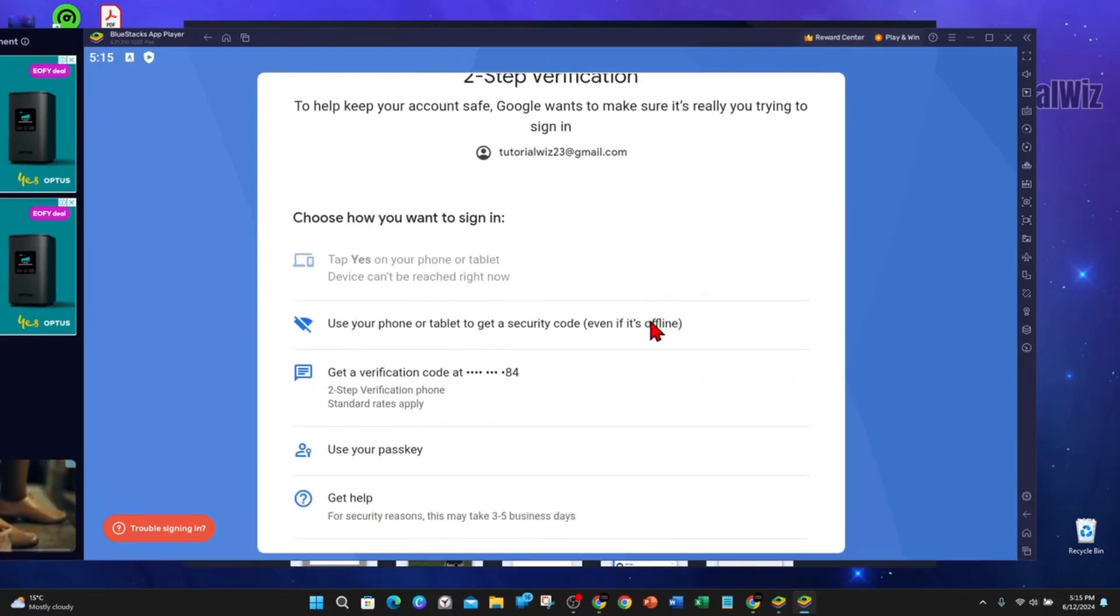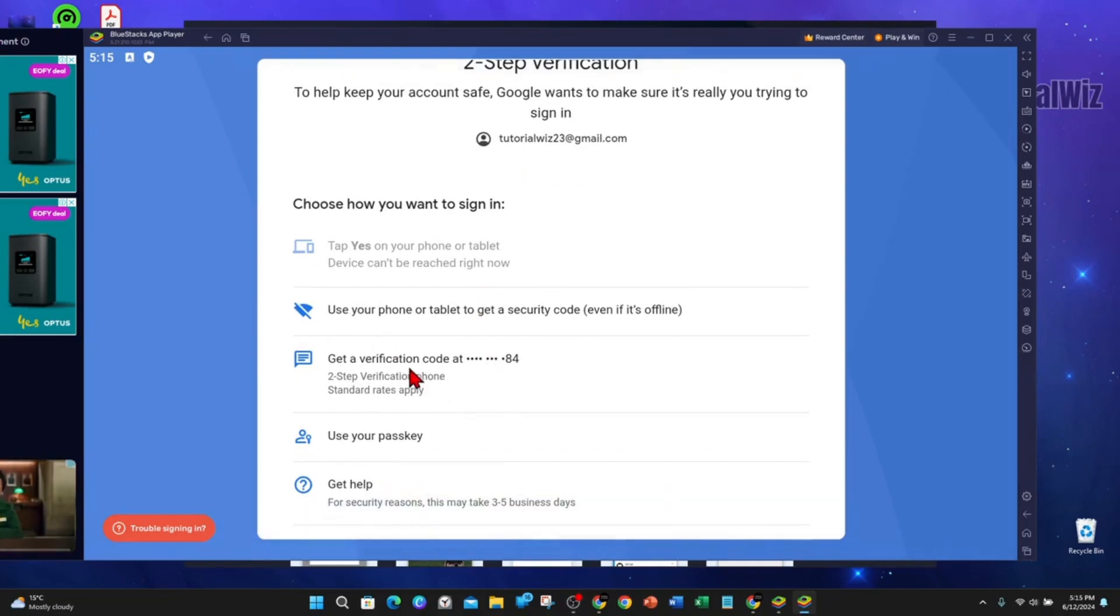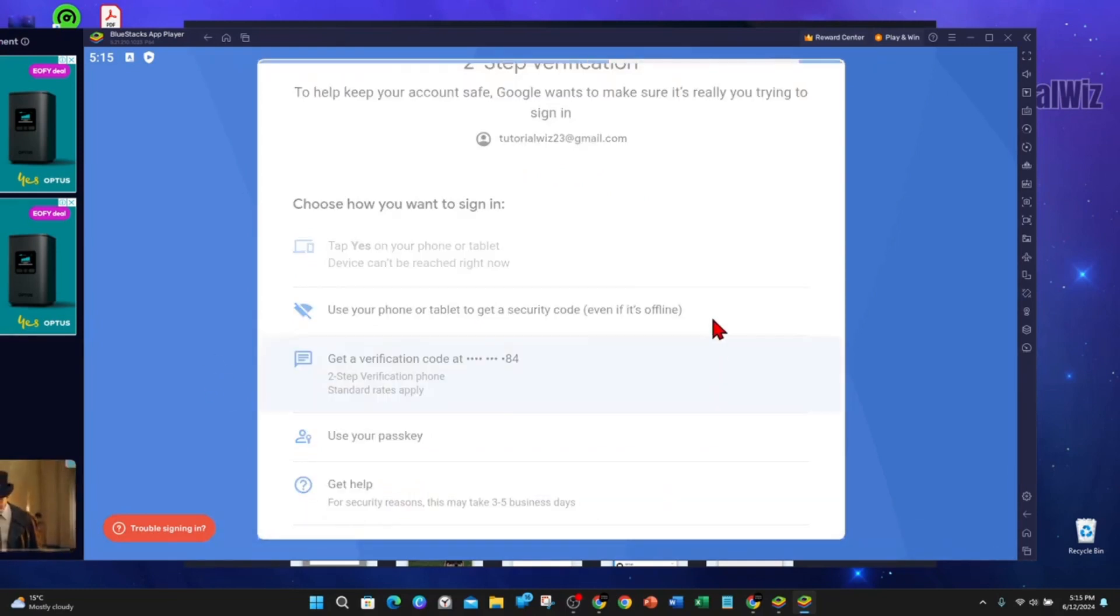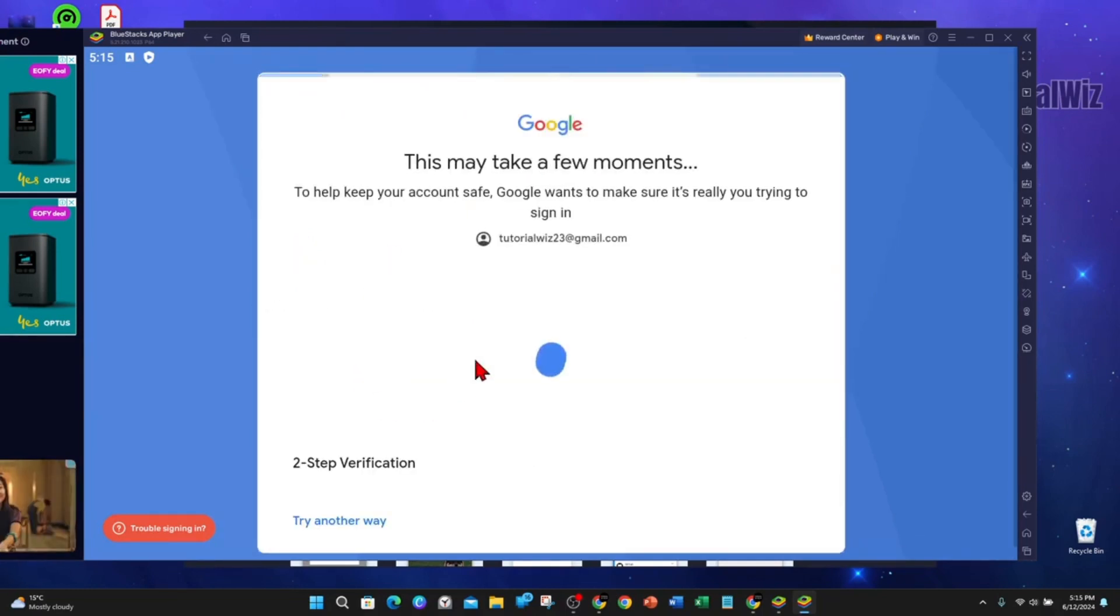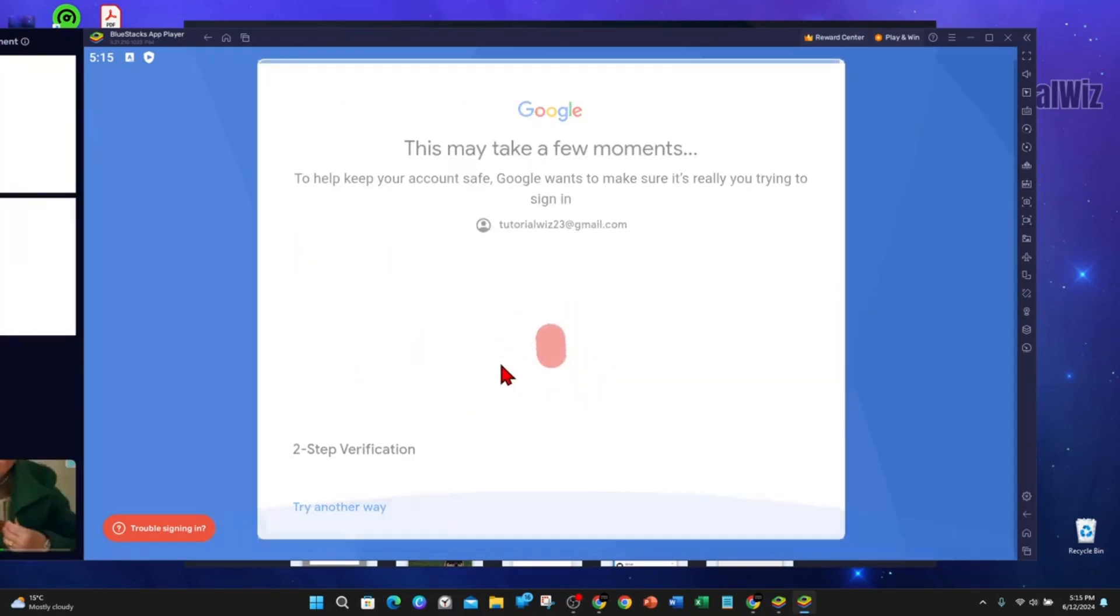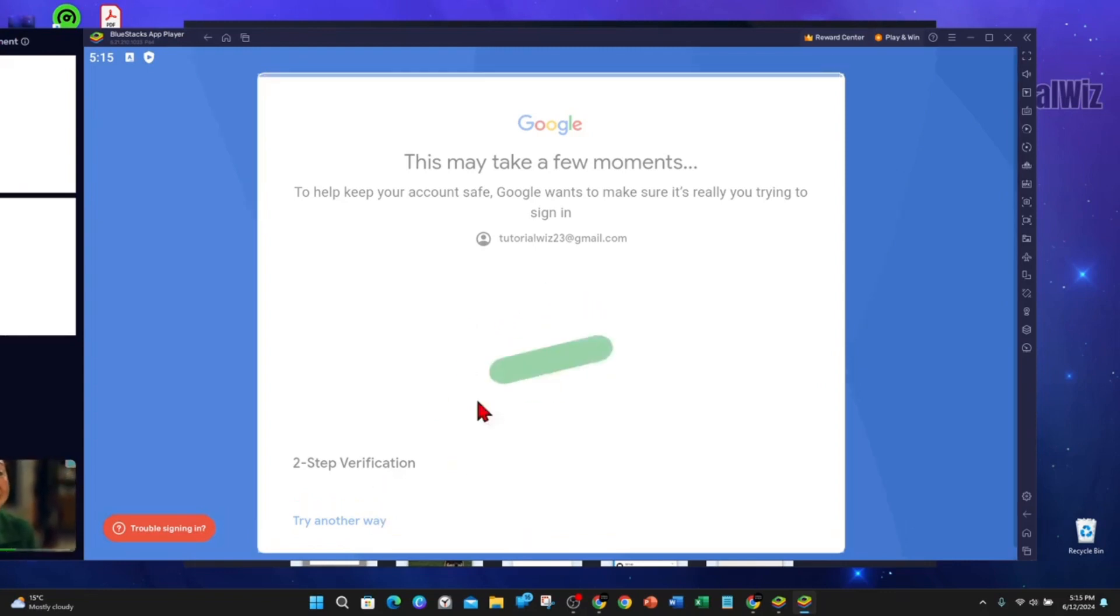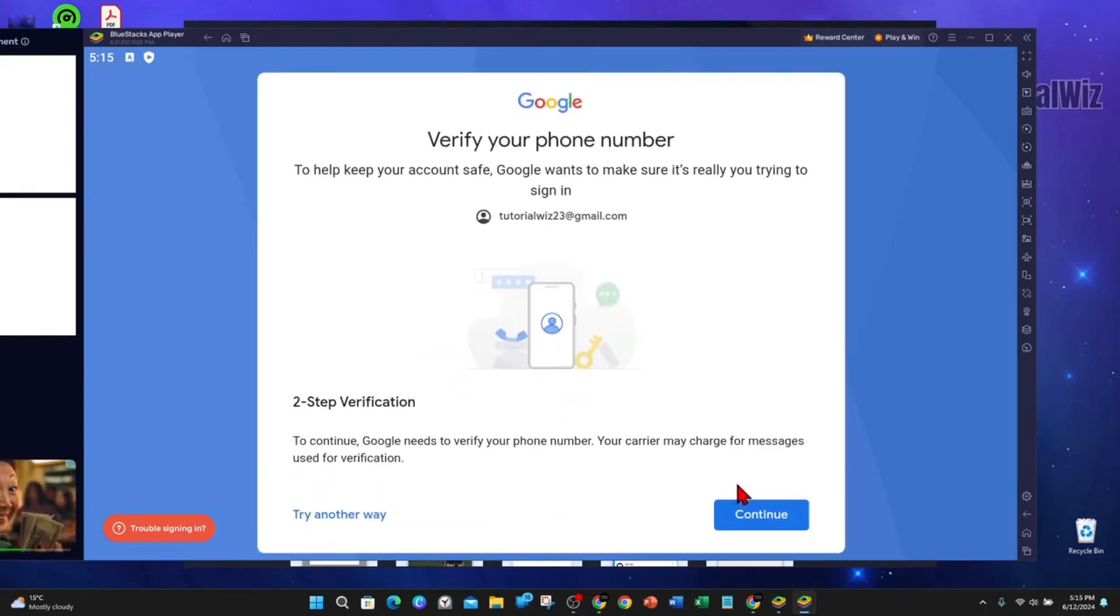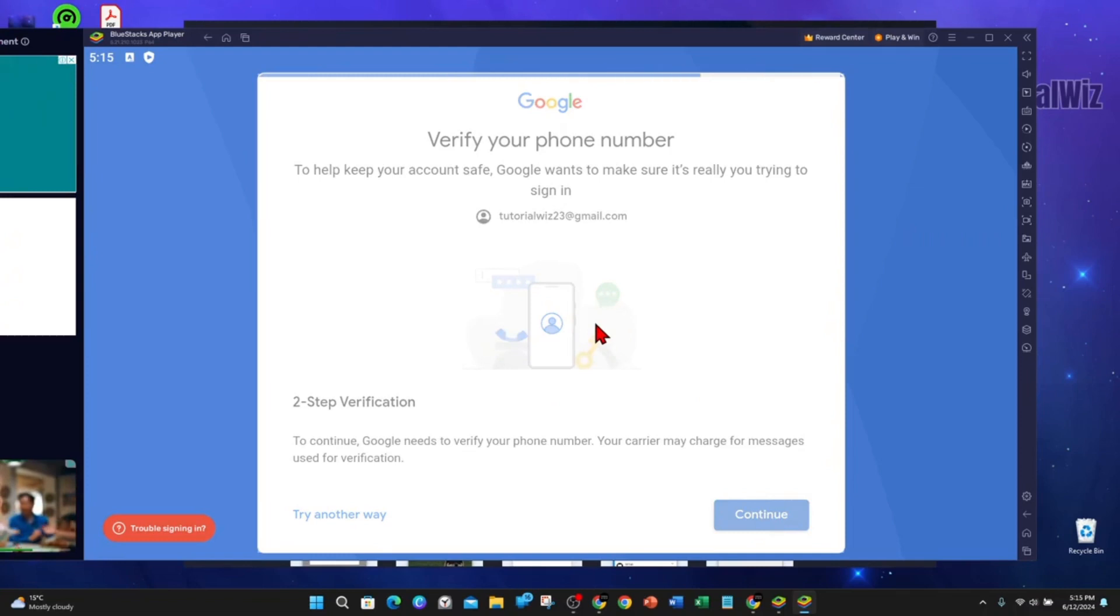You might come across this two-step verification. I'm just going to get a code sent to my phone. You can try it other ways. Alright, I'm going to click on Continue.